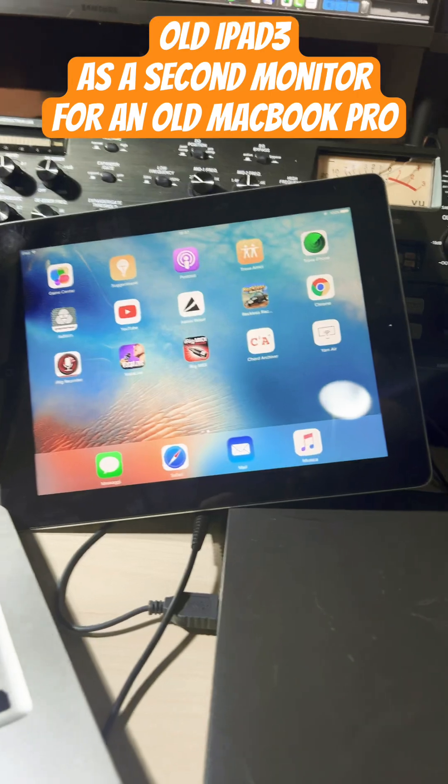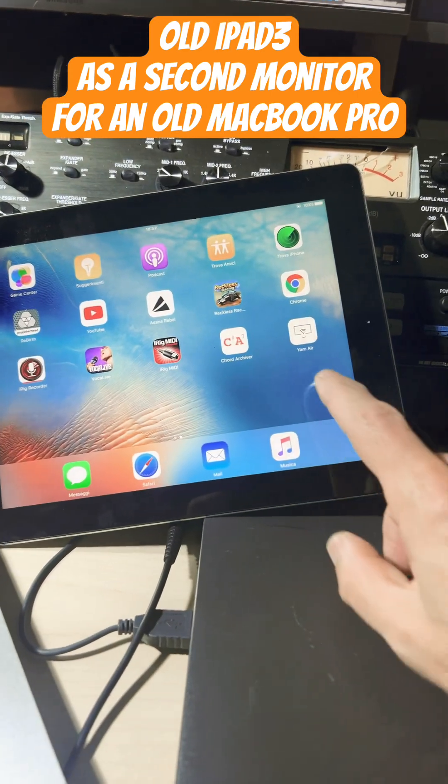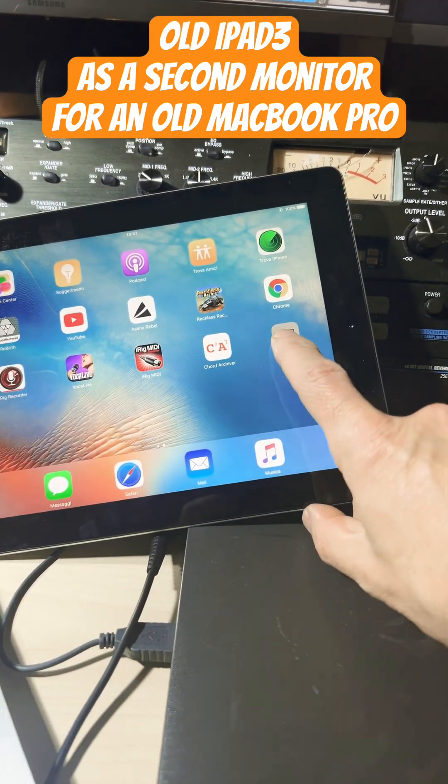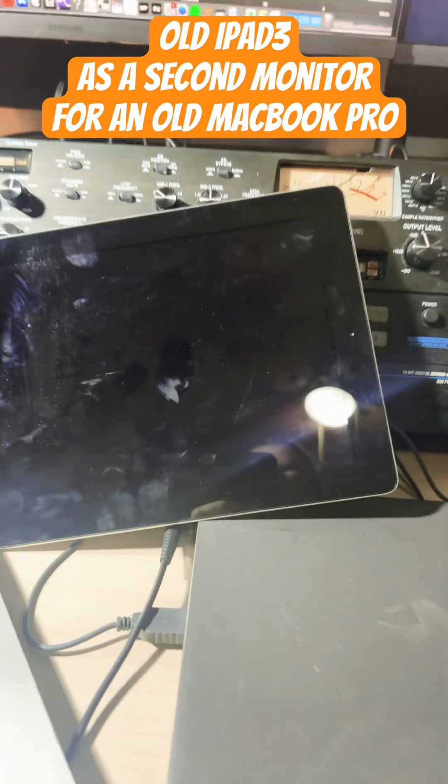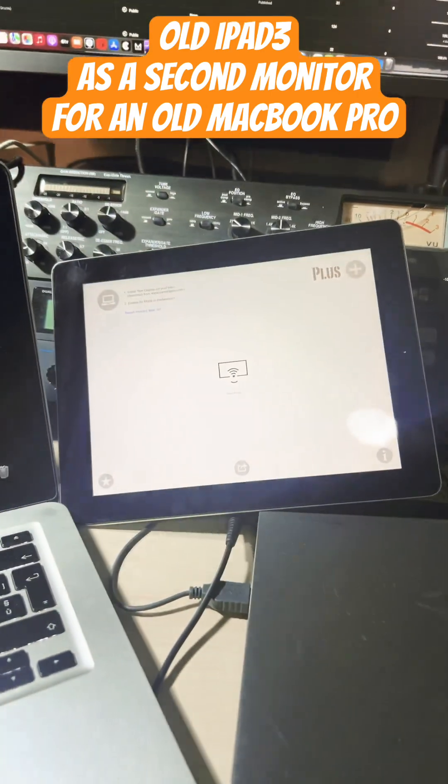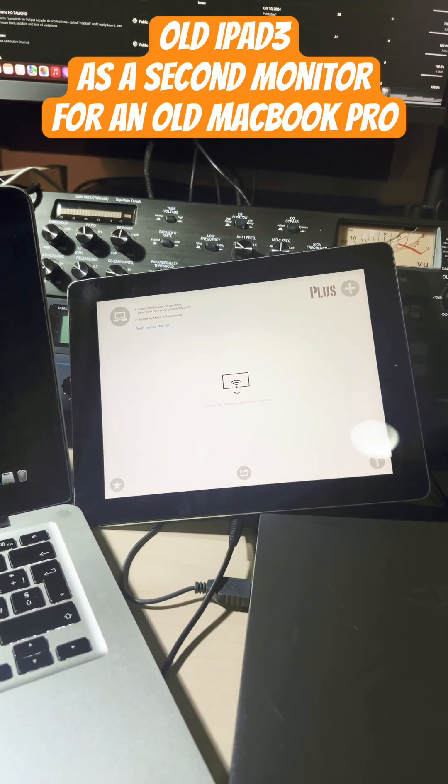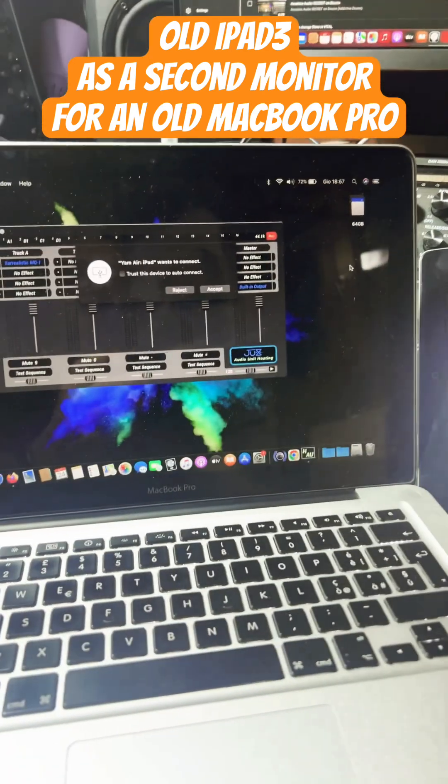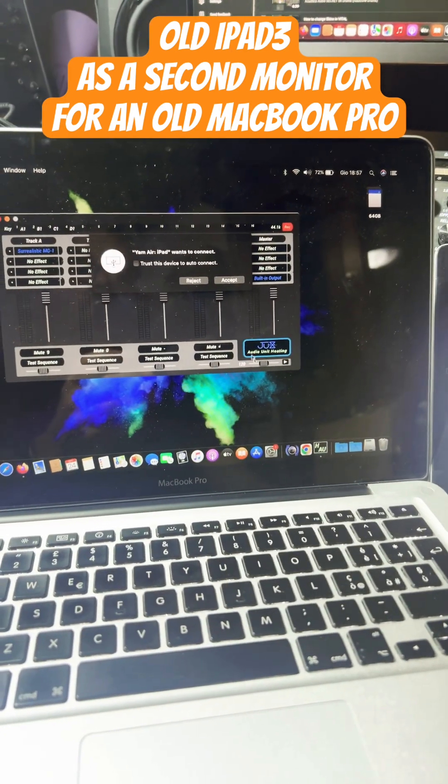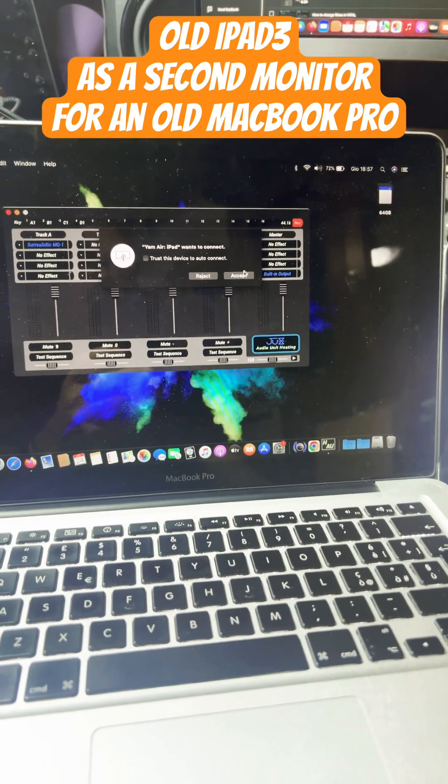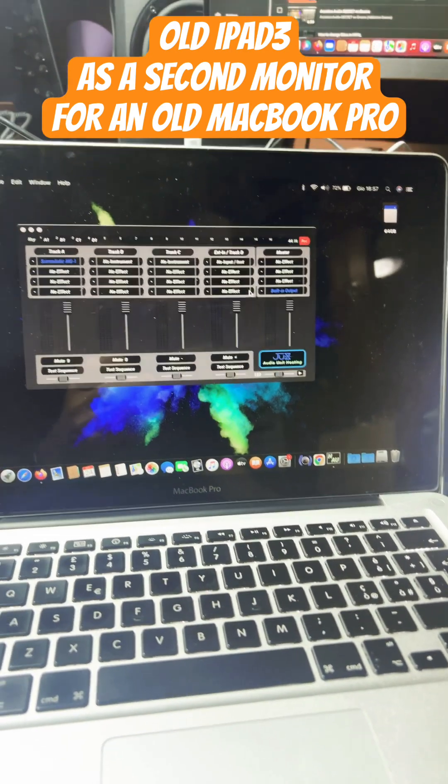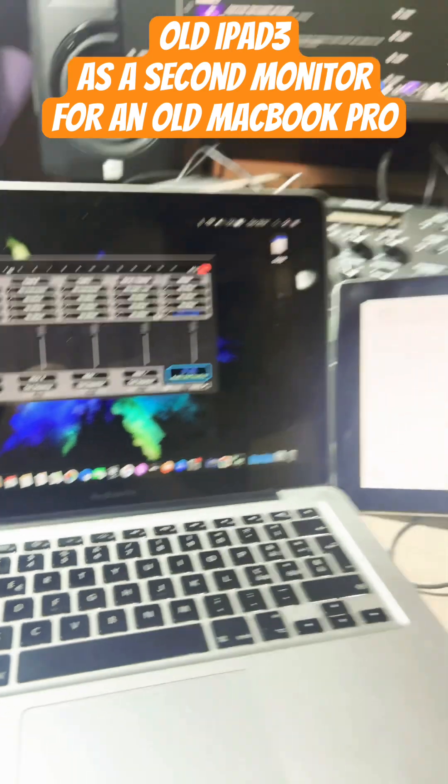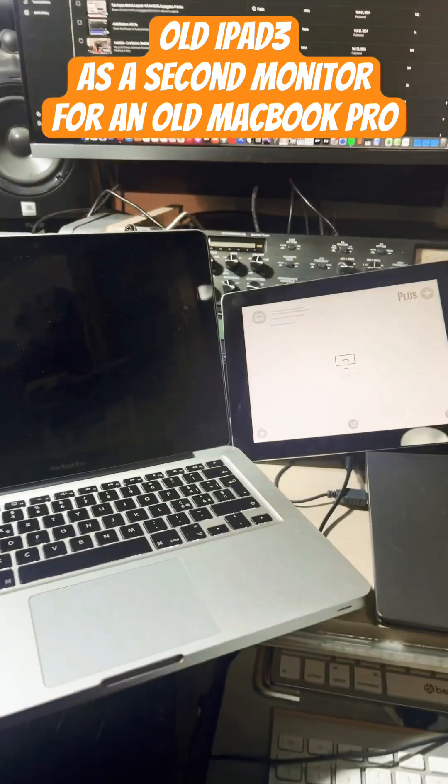You simply install a little application which is called YAM, which stands for Yenadar Monitor. In my case it's a paid version, then you simply connect it to the MacBook using a small application, and that's it.